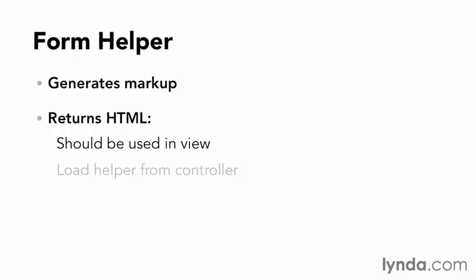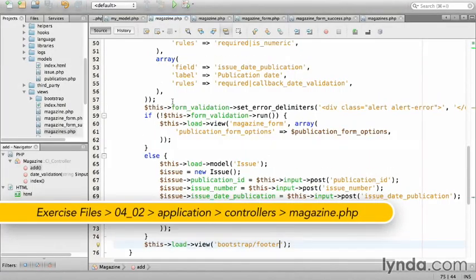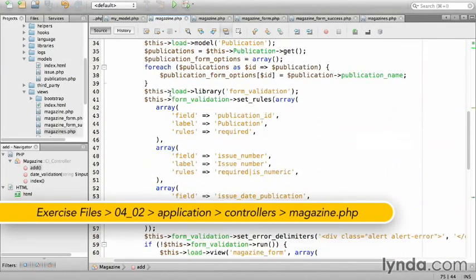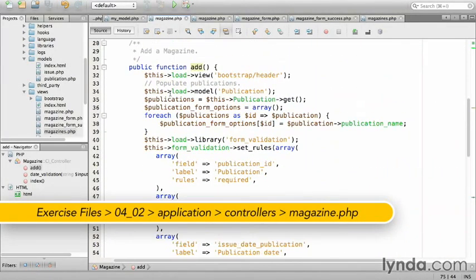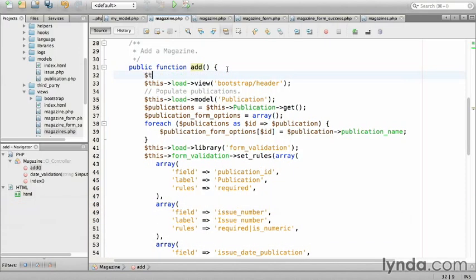I will have to load the helper from the controller. I'm going to switch back to NetBeans and go to the add method if I'm not already there, and add the method to load the form helper. So, this, load, helper, form.